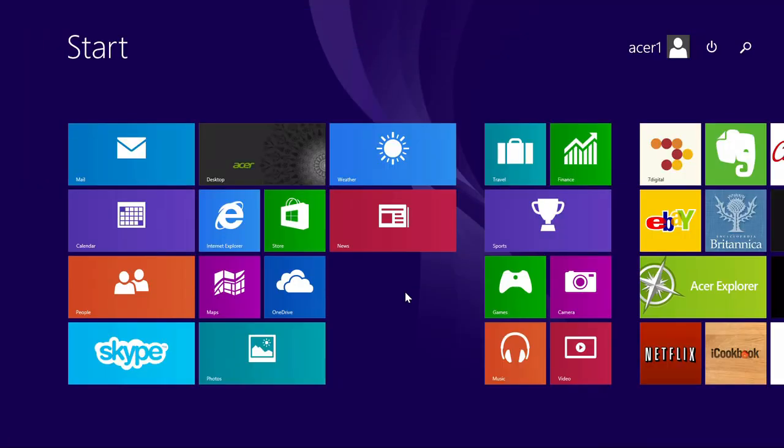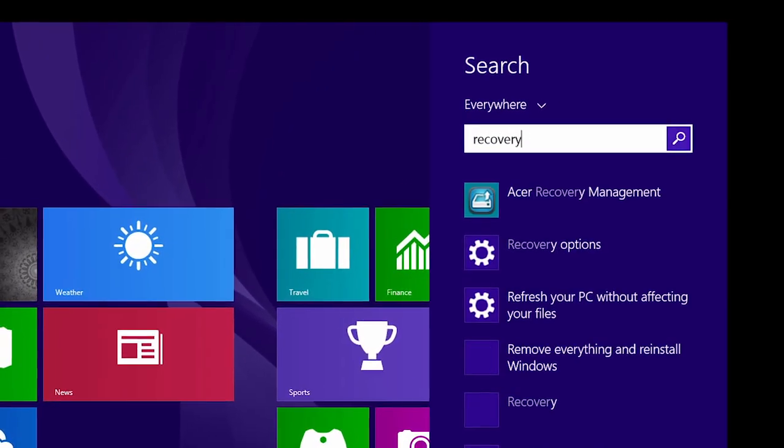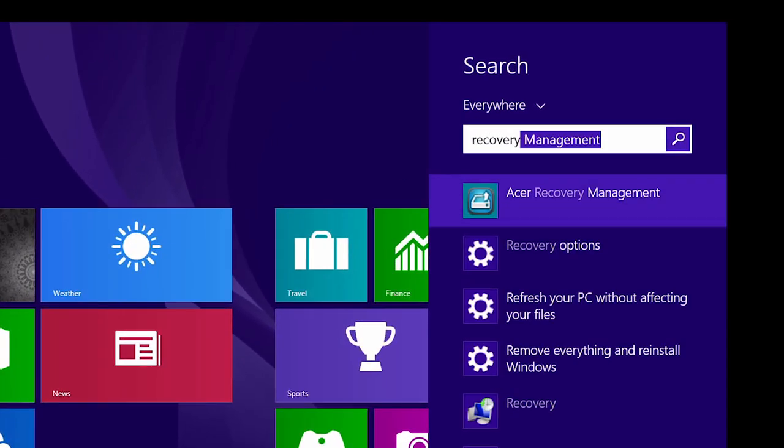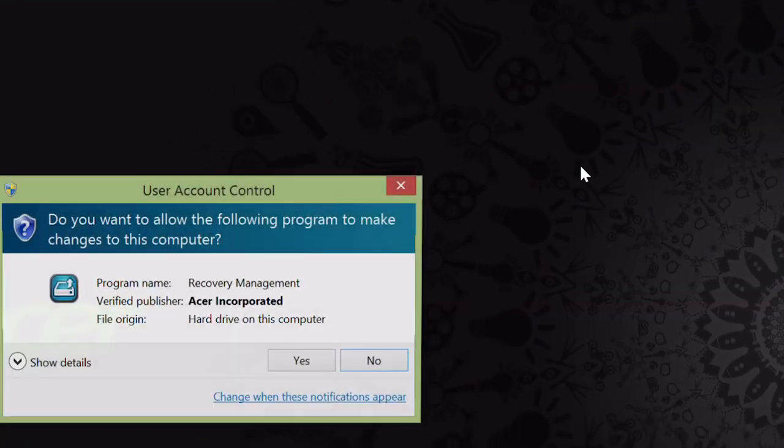I want to show you how to create a USB backup recovery drive in Windows 8.1. From the Start screen, type Recovery and click Acer Recovery Management in the search results.